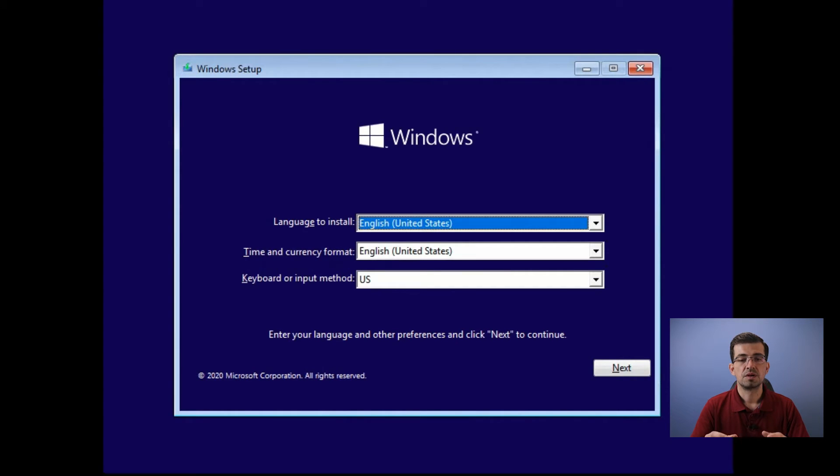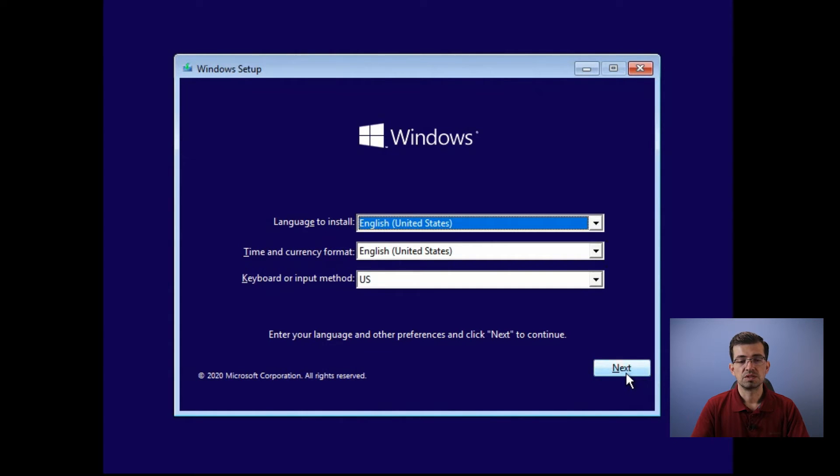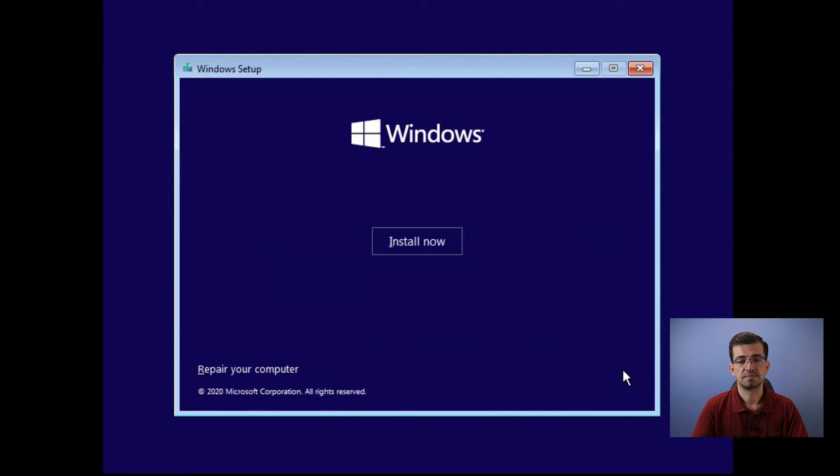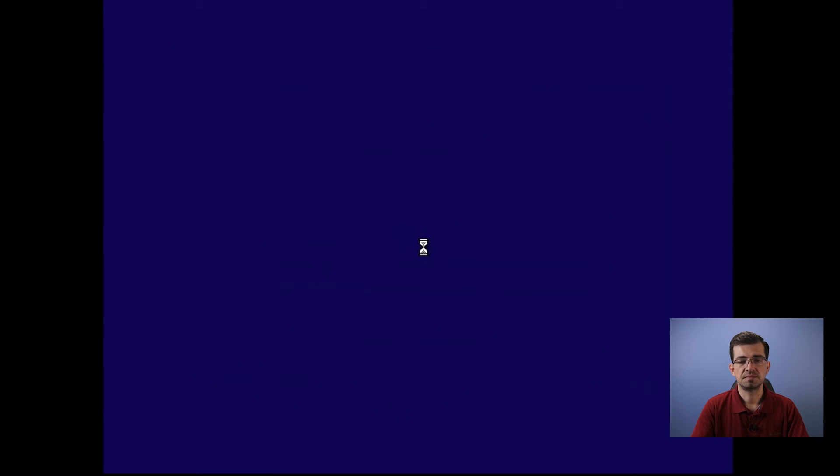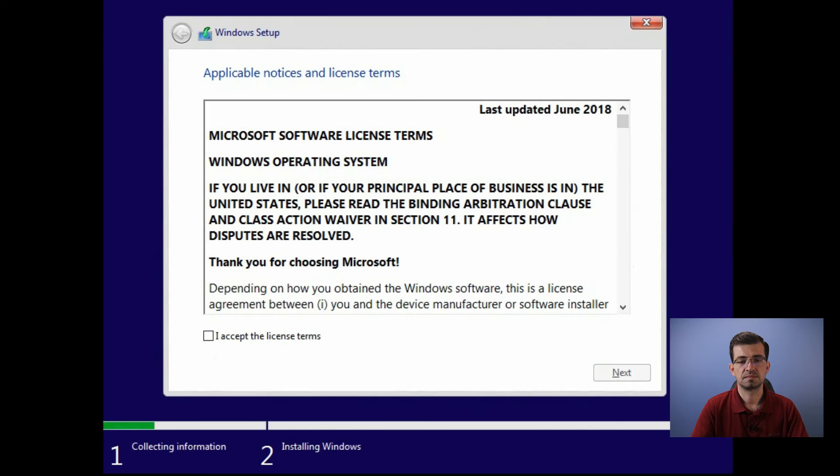In this step, you need to select the language, the time, and the keyboard. Once you select that, just hit next. Now click install now. Here you must accept the license term and click next.